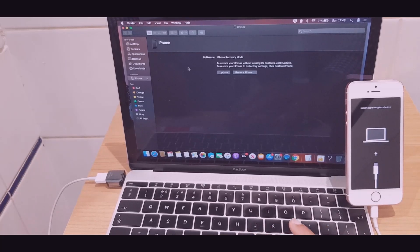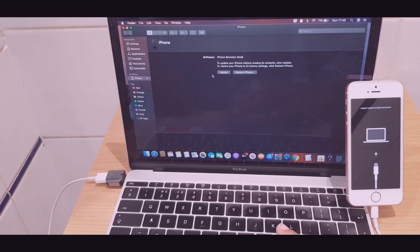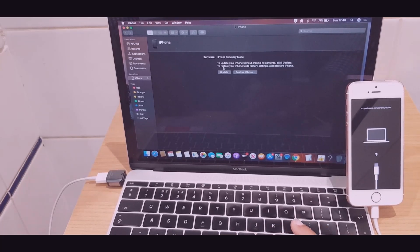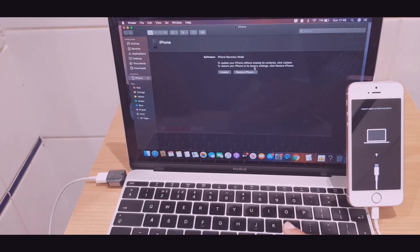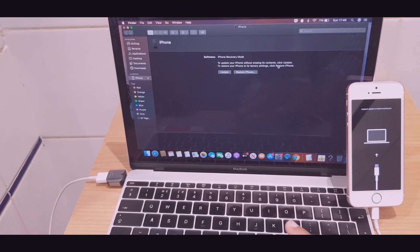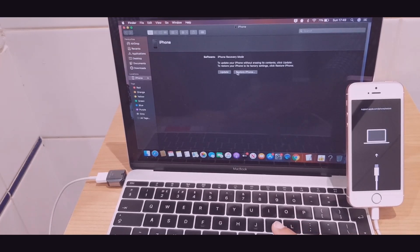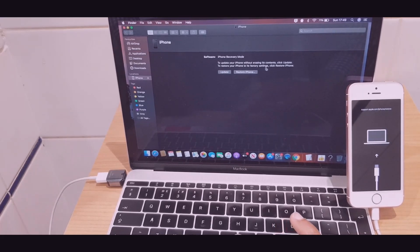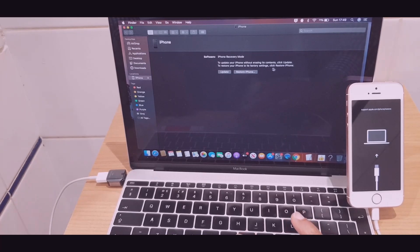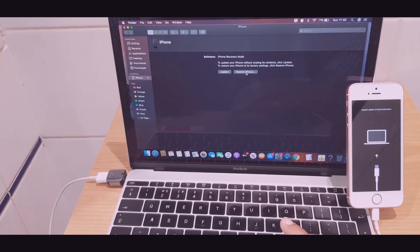So what we want to do is restore the iPhone. And just to quickly read, it says to update your iPhone without erasing its contents, click update. To restore your iPhone to its factory settings, click restore iPhone. We'll go restore iPhone.